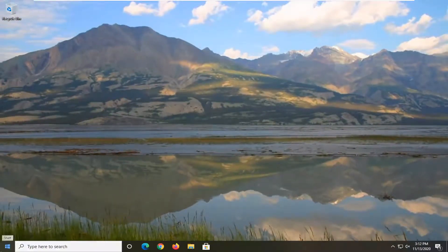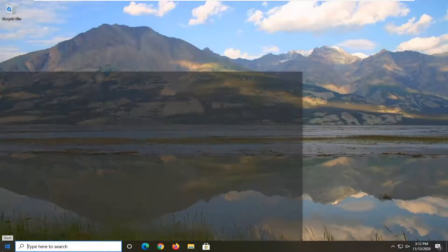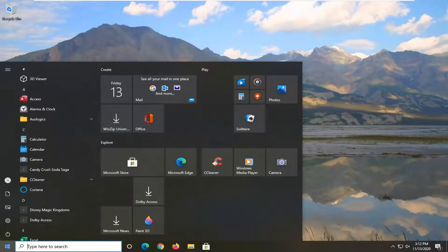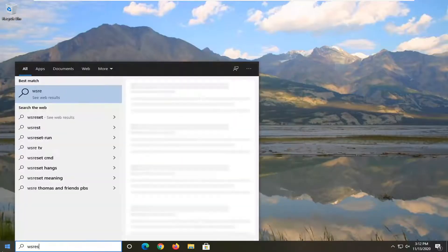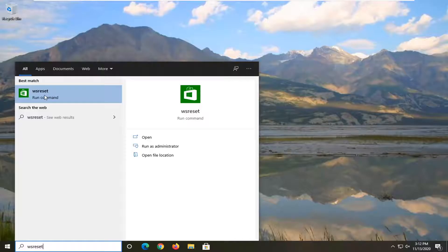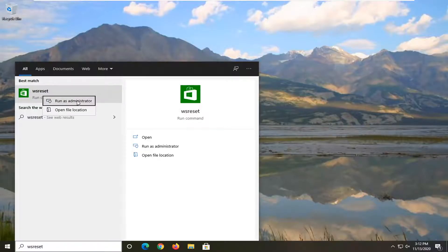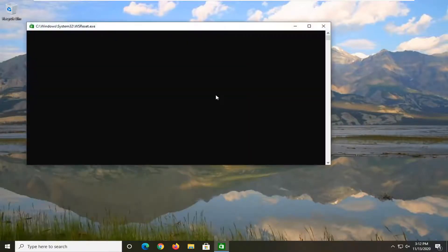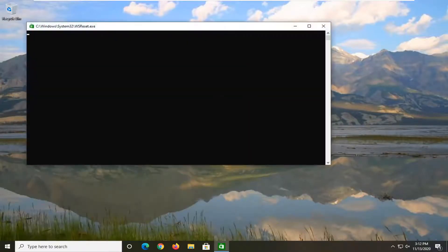So in order to do that, we're going to just open up the Start menu, type in WS Reset. Best Result should say WS Reset. So go ahead and right-click on that and select Run as Administrator. Give it a moment here.